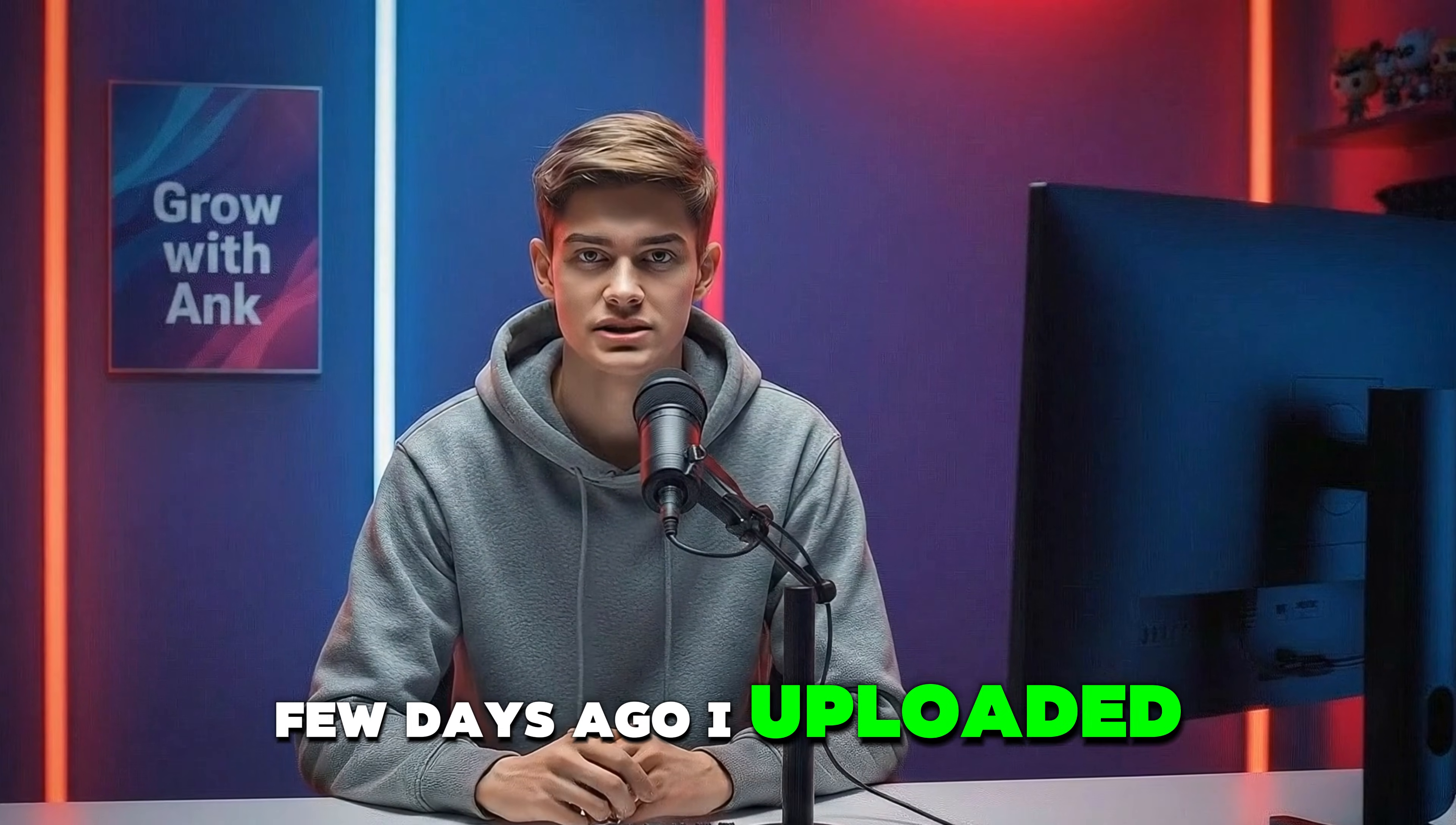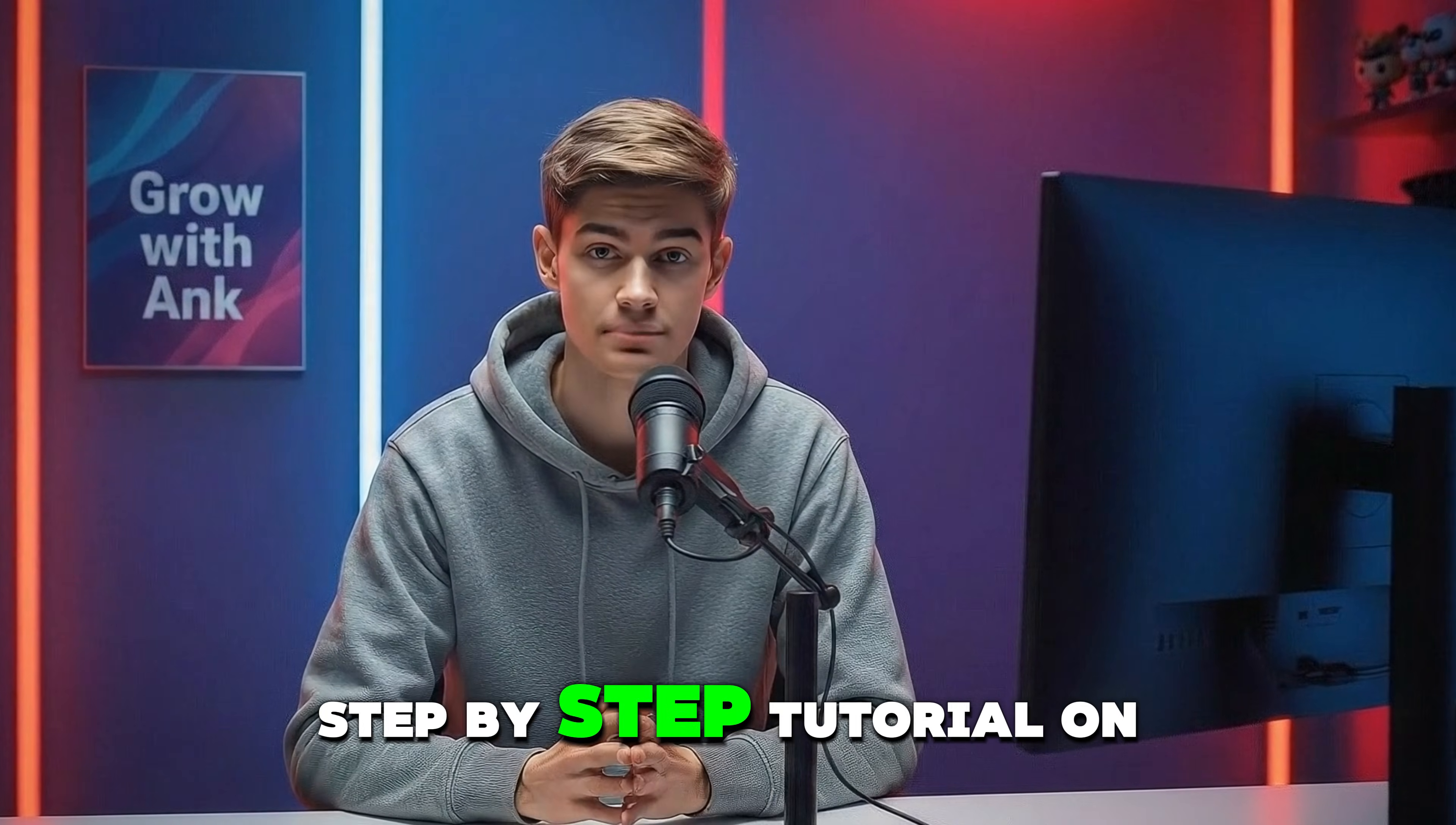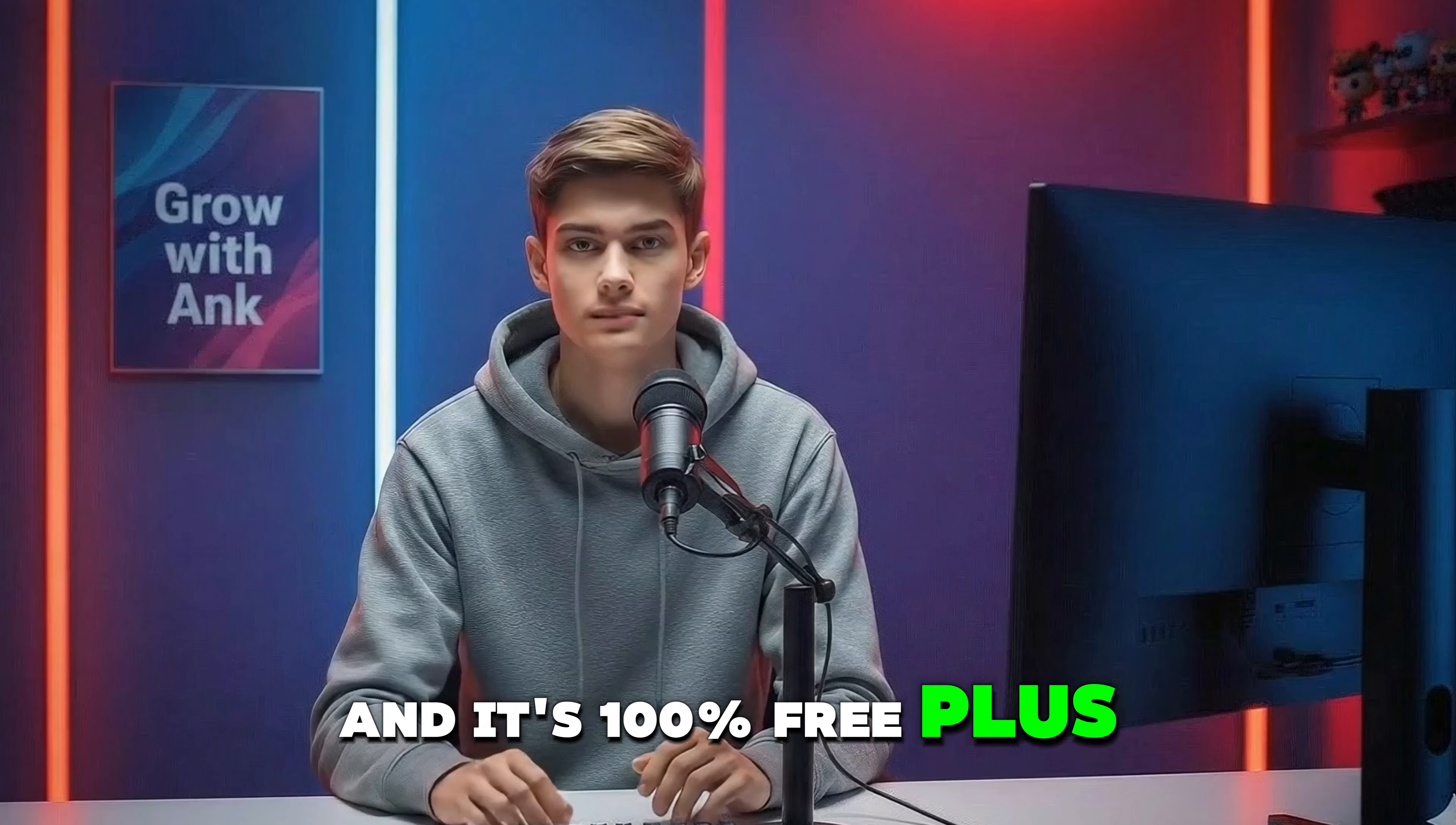Few days ago, I uploaded this video and many of you were asking for part two. So in this video, I am going to give you a complete step-by-step tutorial on how to create these viral luxury house tour videos completely with AI and it's 100% free.